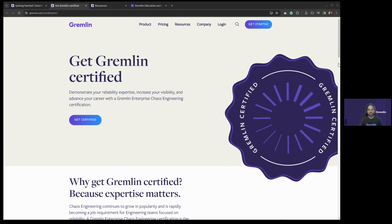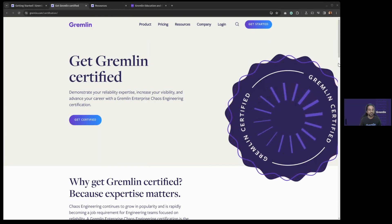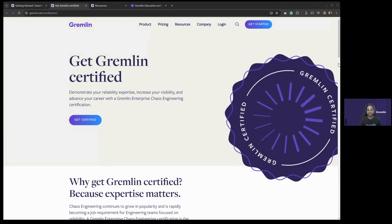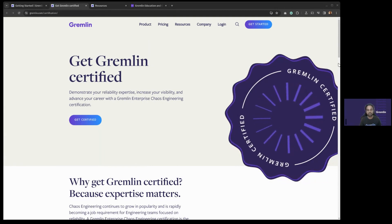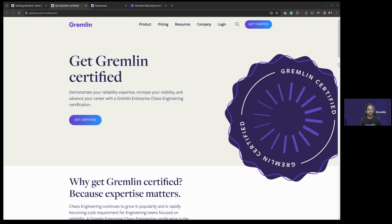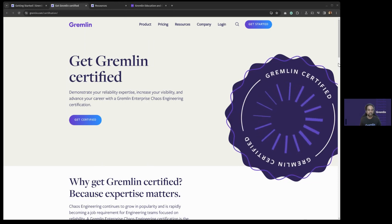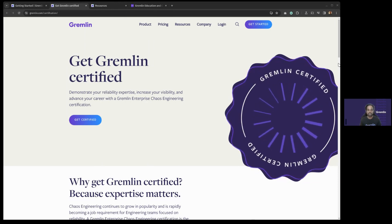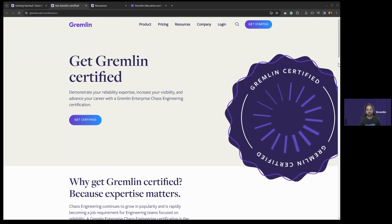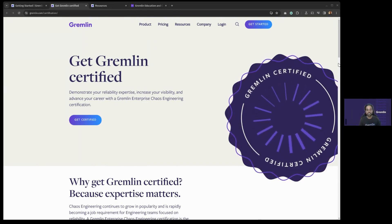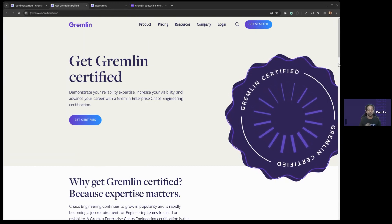Welcome to today's prep session for the Enterprise Chaos Engineering Certification. I'm really excited to talk to you about this course, partially because I put a lot of work into it, but also because we've seen a lot of really good results and great interest. Today I'll be covering the entire certification from top to bottom, including how to sign up, how to use our learning platform, different topics you'll learn, and what you can expect from the exam. I'll do a quick overview for those who may not be familiar.